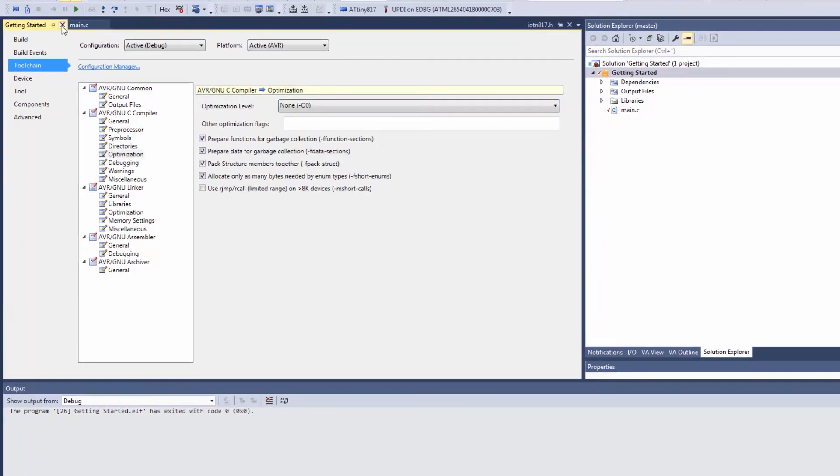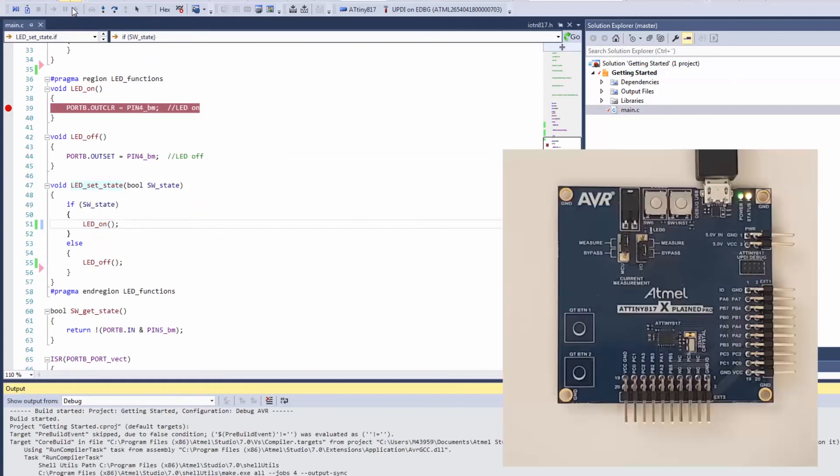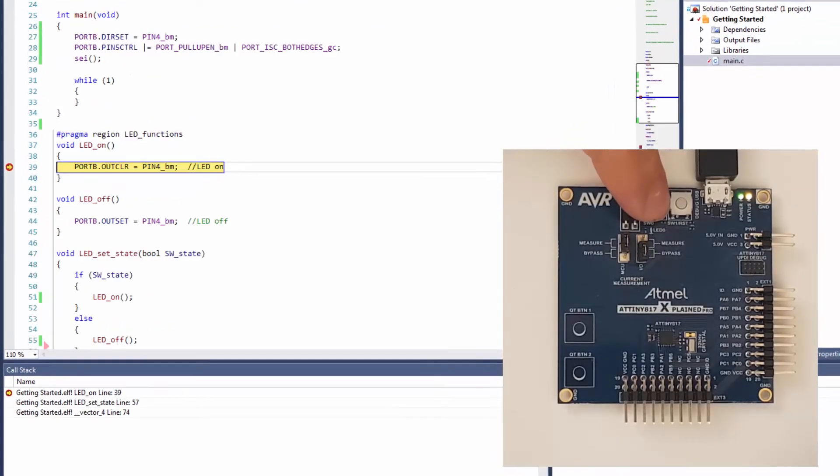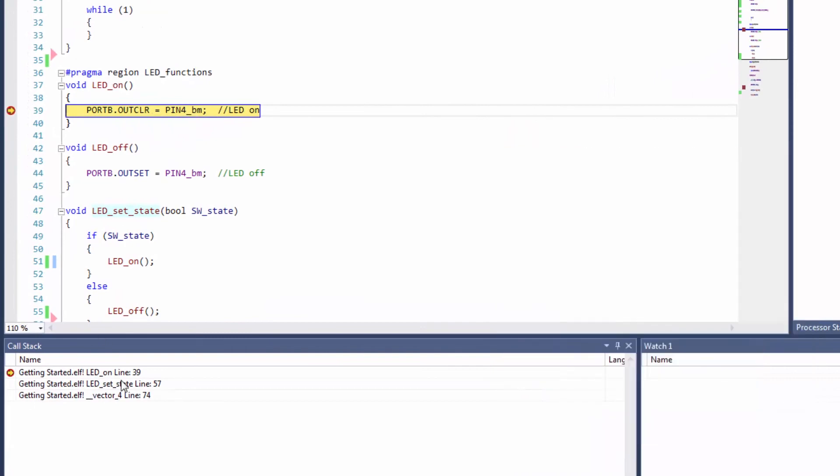Let's try again. Holding down the switch, and I hit LED_on, and now you can see it coming via LED_set_state as expected.